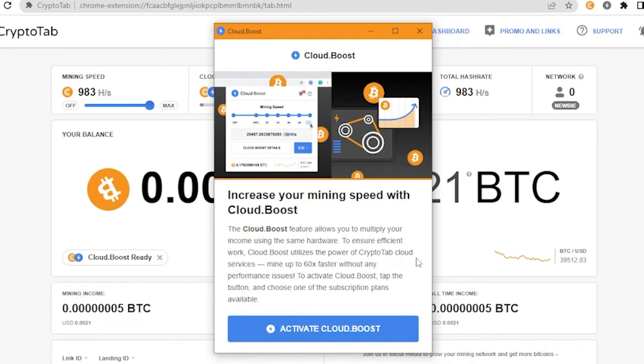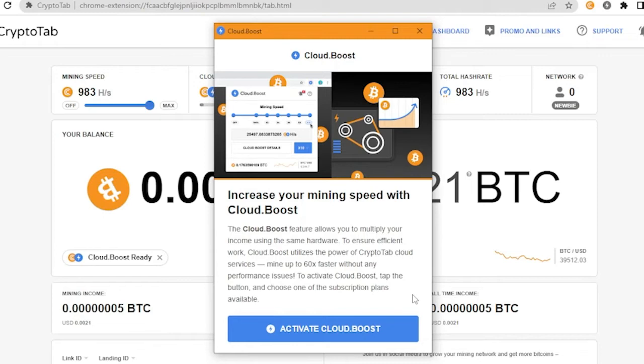Mine up to 60 times faster without any performance issues. To activate Cloud Boost, tap the button and choose one of the subscriptions available.